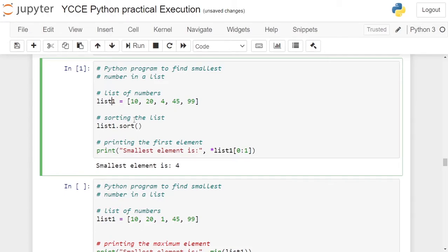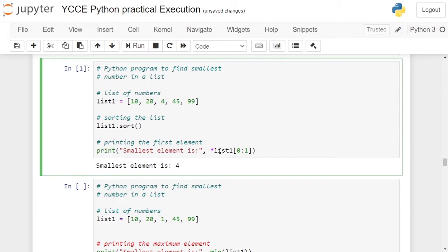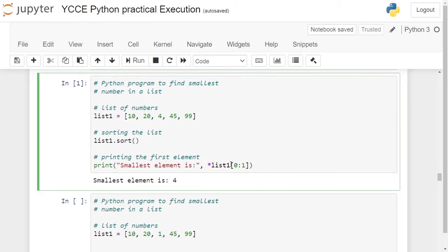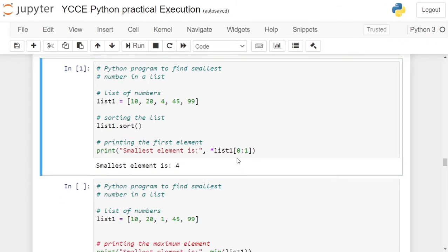We are sorting the list using list object sort function. This will sort the list in ascending order. After sorting the list in ascending order, we are fetching the first element from the list using list slicing. So in the next statement, we are printing "smallest element is" and using list slicing list1, we are starting with 0th index.